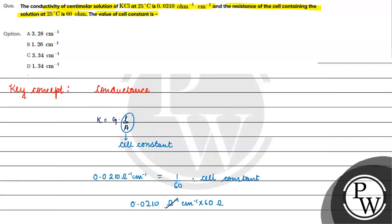Ohm inverse is equal to ohm. This basically gives one point two six centimeter inverse. The cell constant value is one point two six centimeter inverse. The correct option is B. I hope you understood it well. Thank you, all the best.